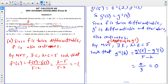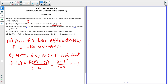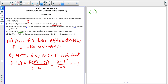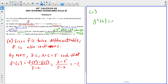Moving on to part C. We want to show that if F double prime of X equals zero for all X, then the graph of G does not have a point of inflection. If G doesn't have a point of inflection, what we're really trying to show is that G double prime does not change signs. So we need to find G double prime of X. Remember from part B, G prime of X equals F prime of F of X times F prime of X.